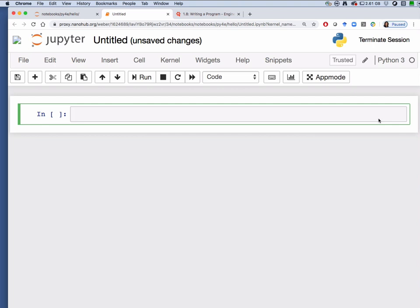In this code cell begin to print the following: print open parenthesis single quote hello world. I'll put a period there. Notice that the color changes so the print function shows up in green and the string hello world, that is the argument of the print function, shows up in red. This is because the Jupyter notebook is an intelligent text editor that understands or recognizes Python 3 syntax.